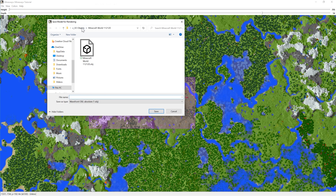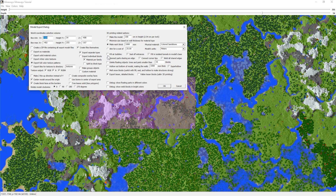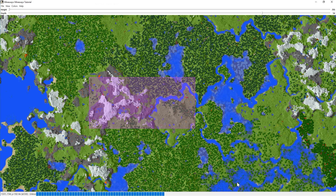Go to File > Export for Rendering and save it somewhere easy to find, like your desktop. In the export options you generally don't need to change much — I use the default settings. The one thing I always do is turn on the 'Delete Floating Blocks' checkbox, which will automatically delete any random floating blocks during export. Once exported, close Mineways.